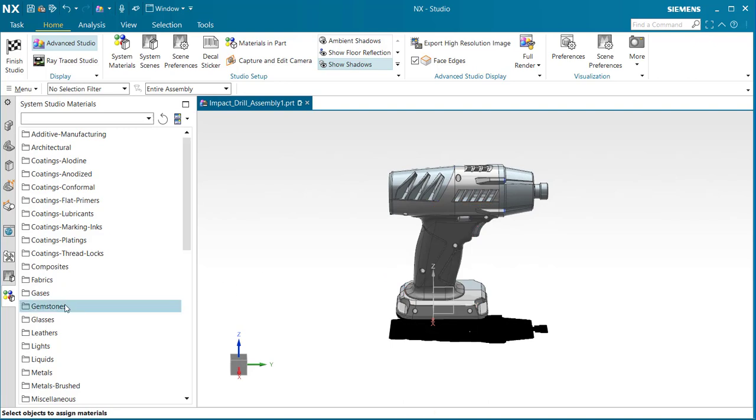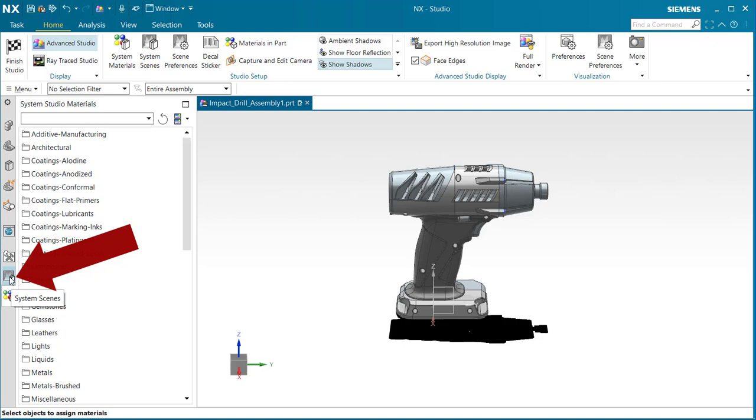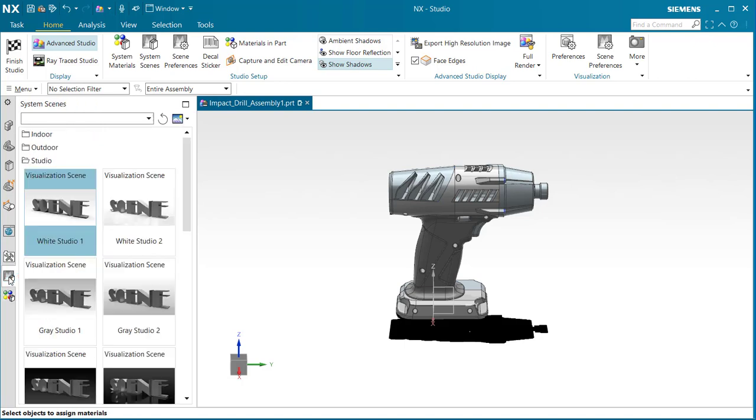If we look over to the left, we have system scenes. Let's go ahead and select that in the resource bar. We have three folders: indoor, outdoor, and studio.